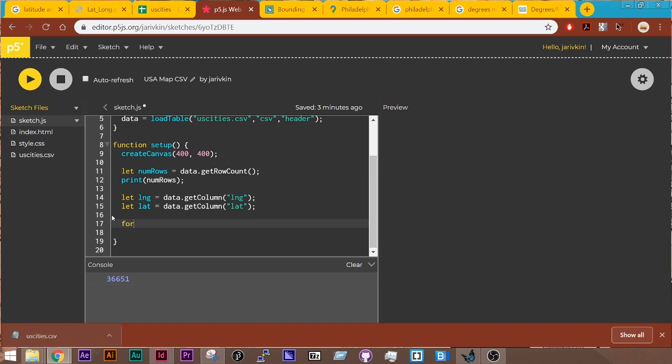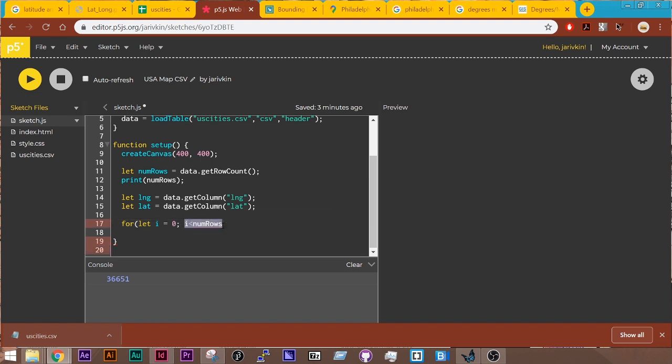So I need to do a for loop. And I'm going to start it at i or let i equals zero. So I'm starting at zero. And then i is less than the number of rows. So this for loop is going to run for as many times as rows there are. And it's going to increment by one each time.